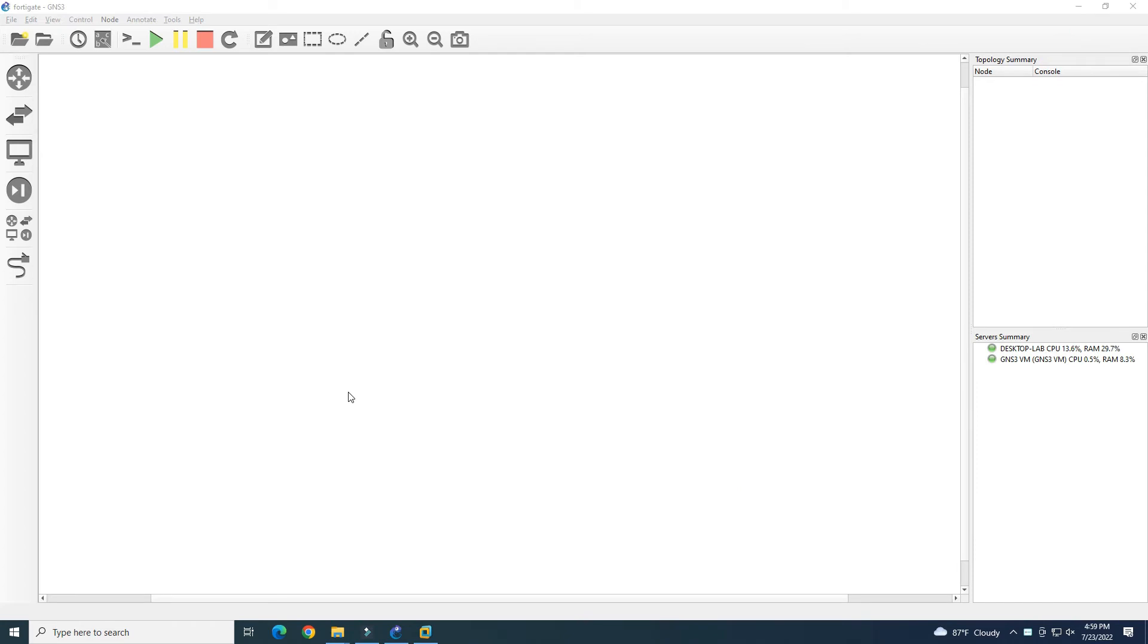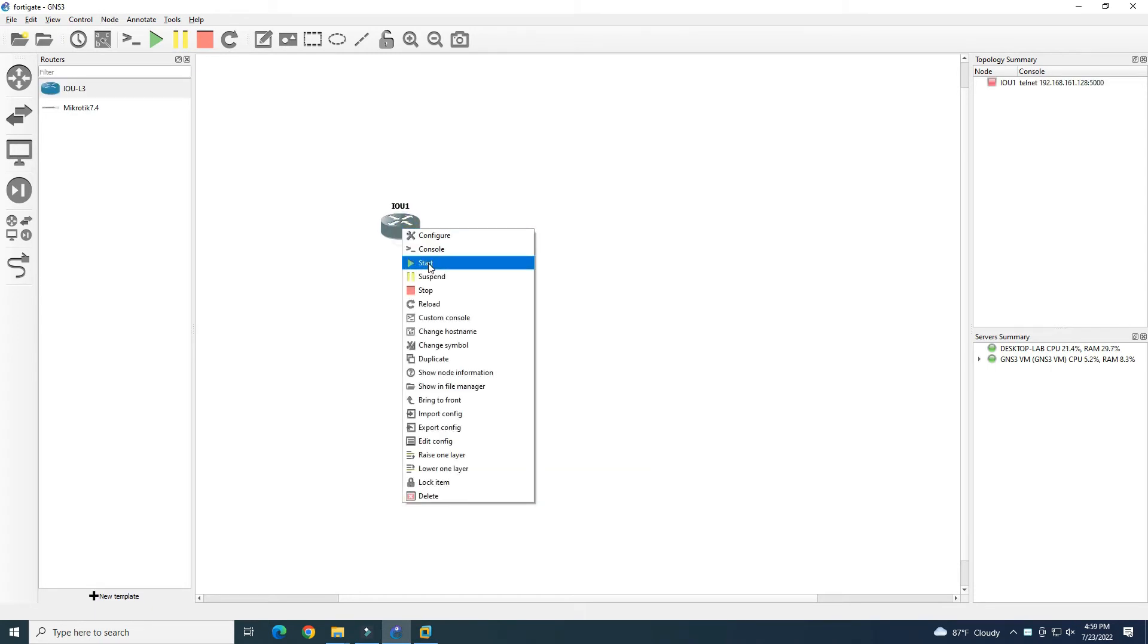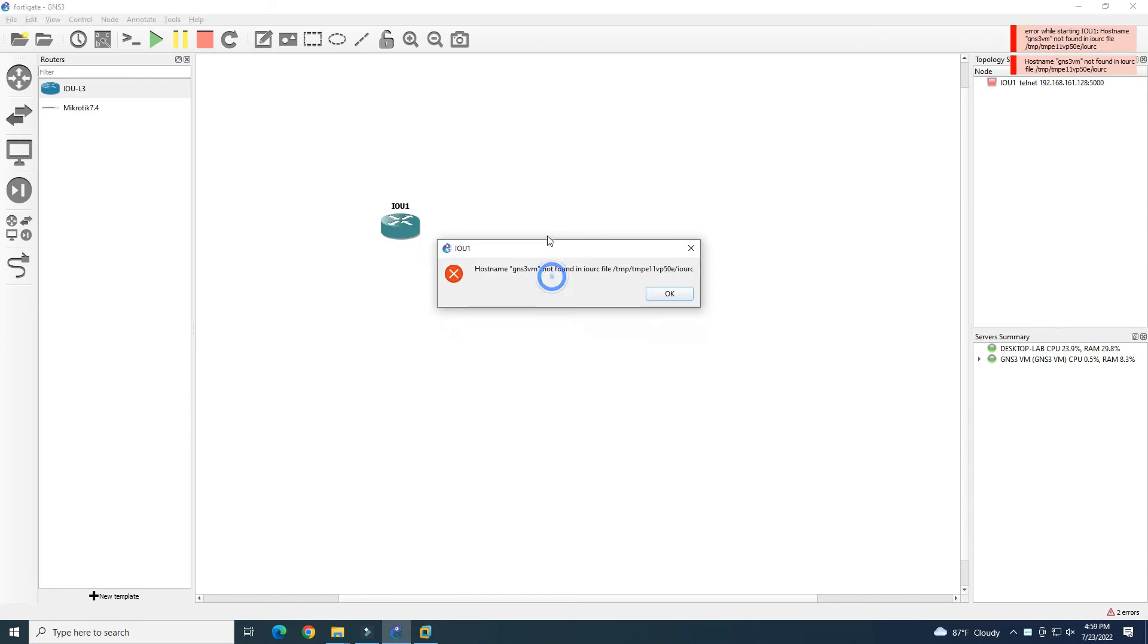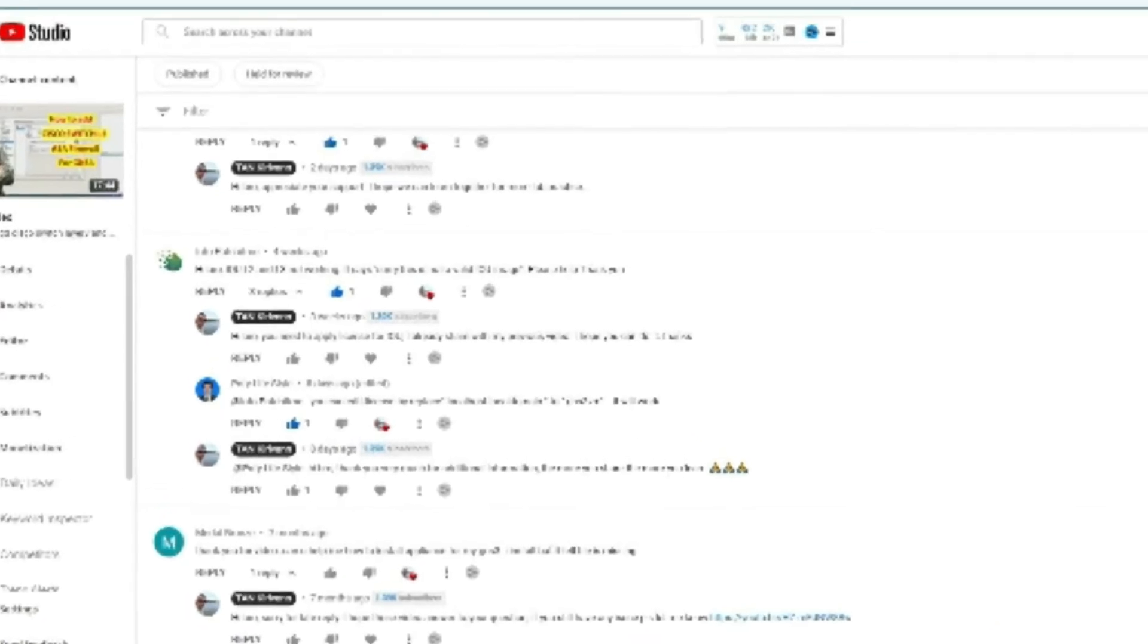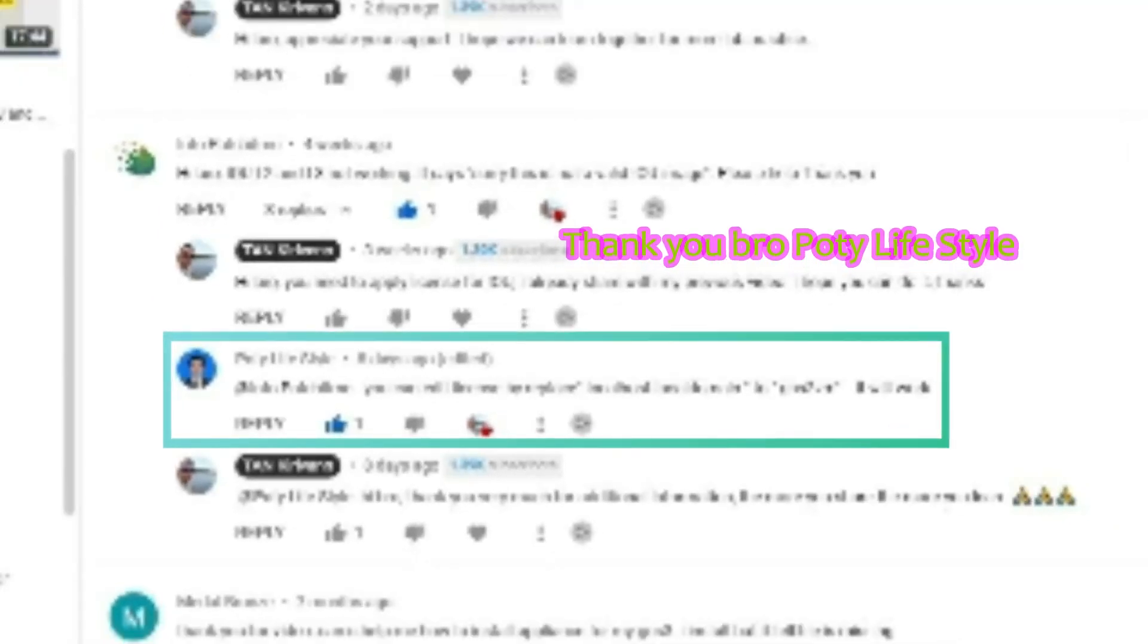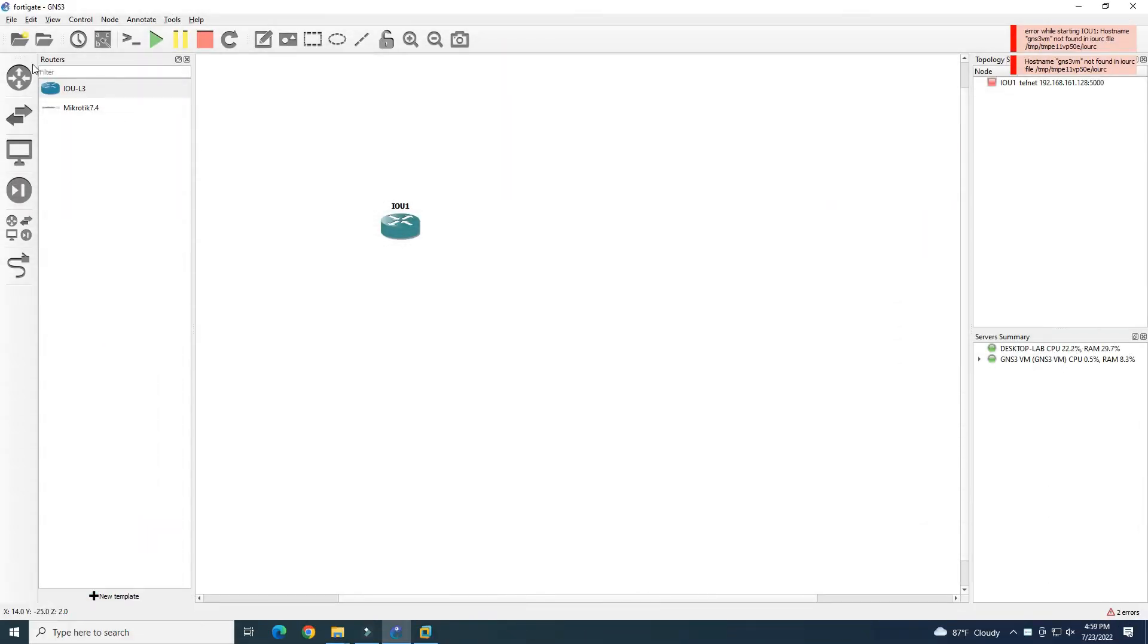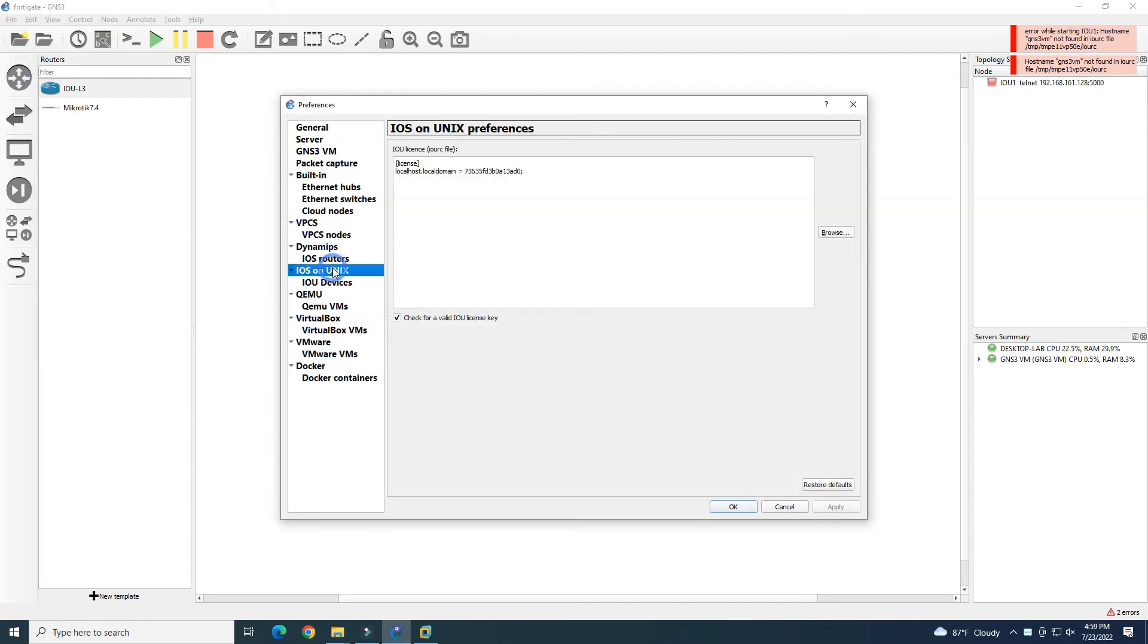We restart our router. It will have some error like this. If you have some error, you need to change some settings like our friend here mentioned. We need to change to GNS3VM. Thank you very much brother for this point. We go back to our IOU device.